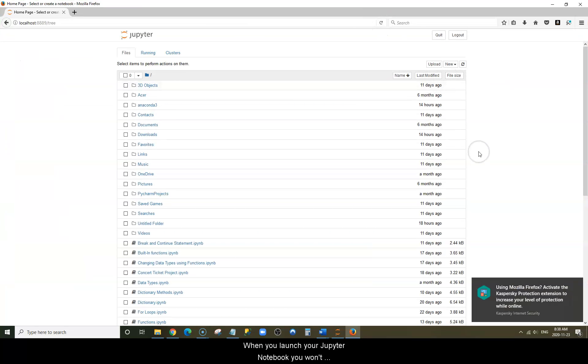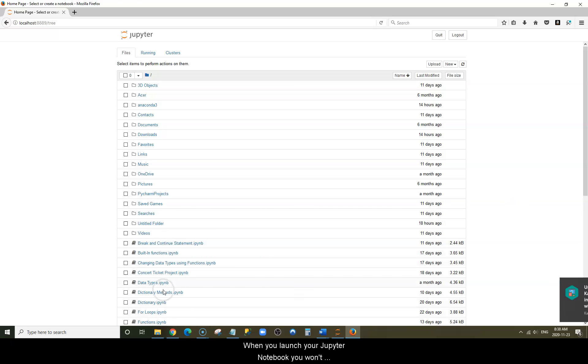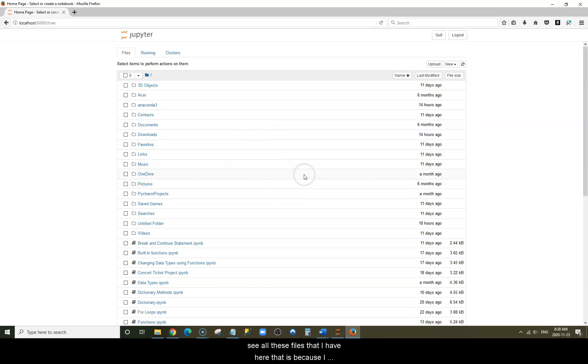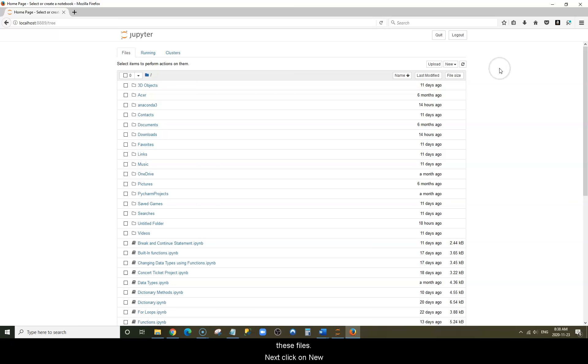Now, when you launch your Jupyter Notebook, you won't see all of these files that I have yet. That's because I had installed Jupyter Notebook previously and I have all these files.